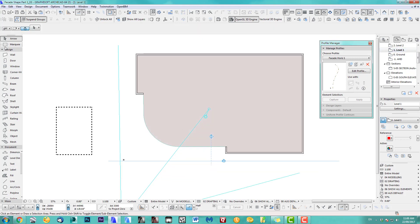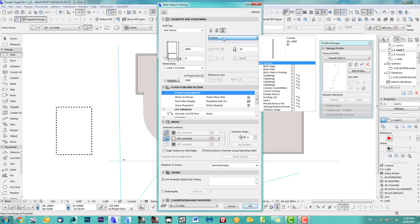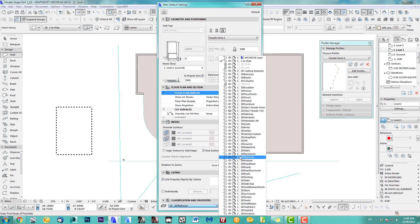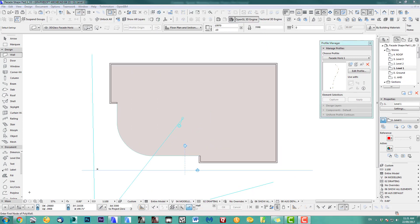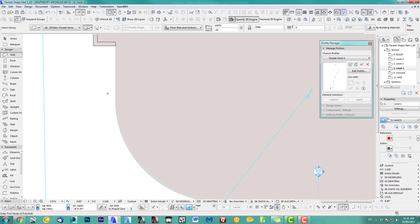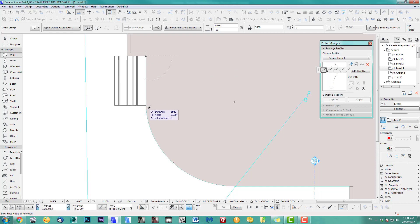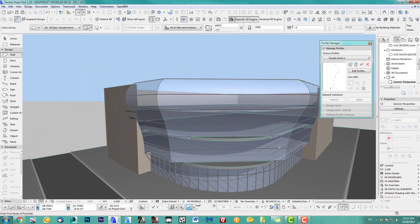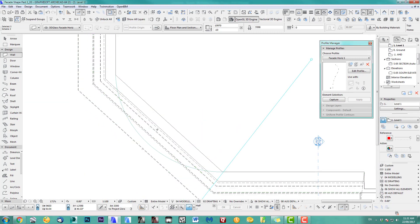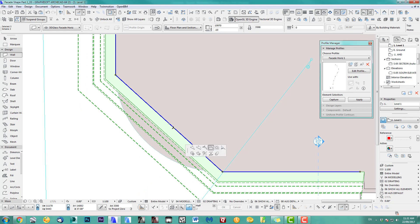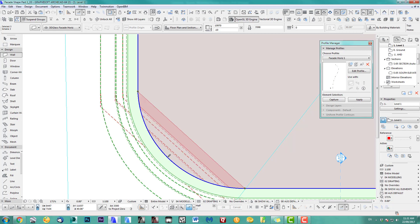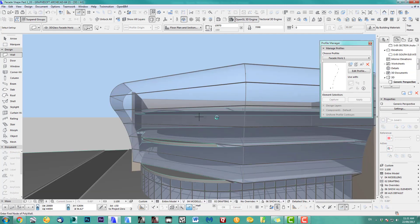I make sure I'm starting at level one. Back to level one, I choose my wall tool with a custom profile and go to the 'facade horizontal'. I created two layers called 'glass facade horizontal' — and after, I'll need a vertical one. Let's draw our horizontal facade along this slab. Now I want to bend it — make sure you don't have groups on, it has to be unsuspended — and we curve the facade. Let's go back into 3D and see what happened.